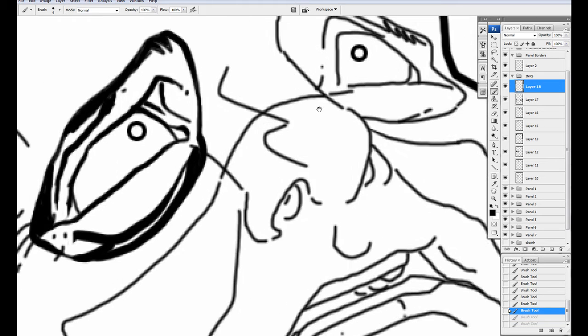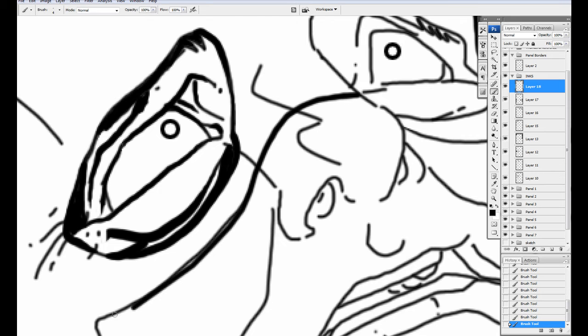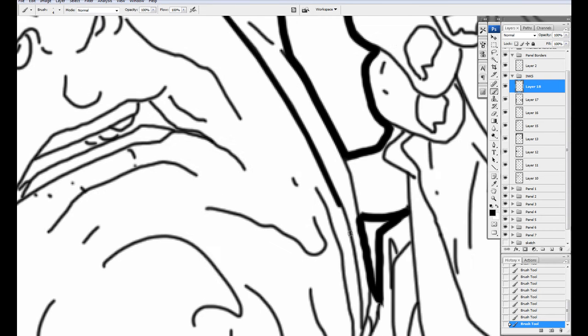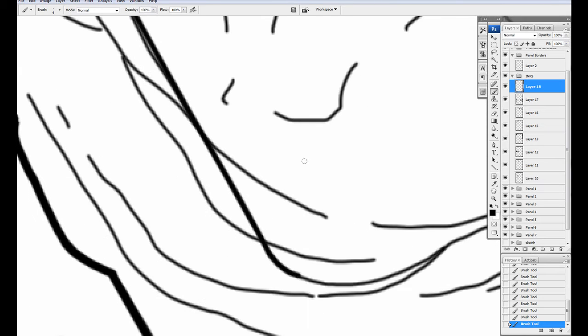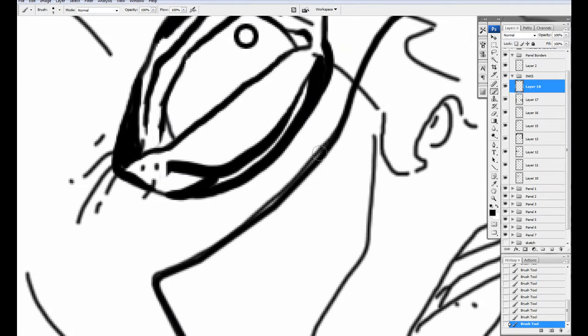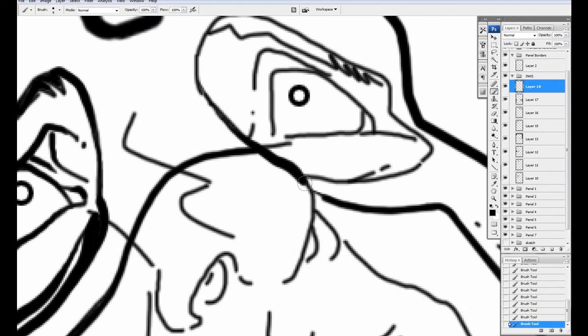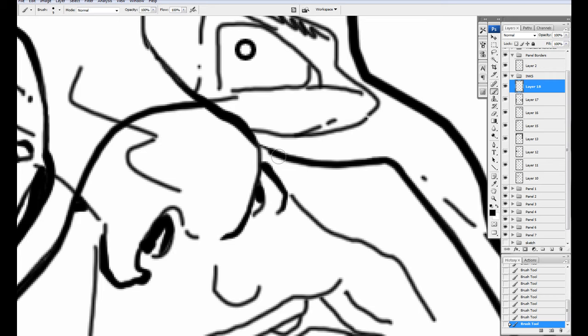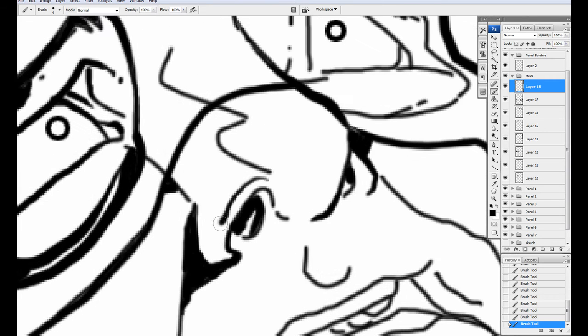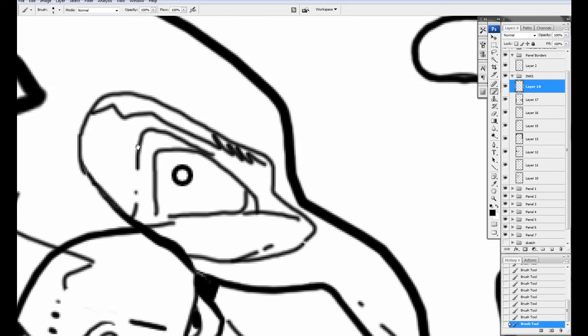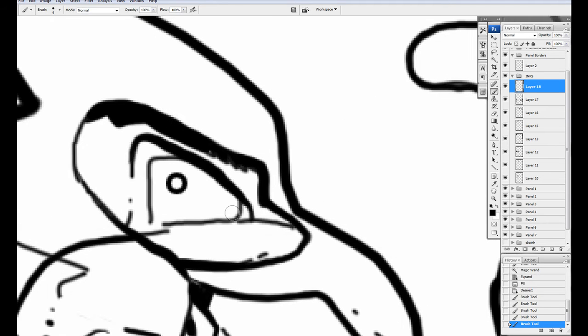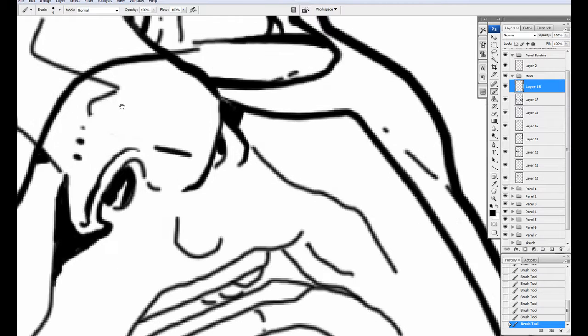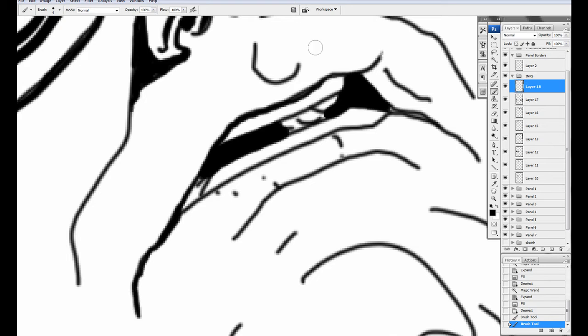So as you saw right away, this panel that I'm working on here, this is for a project called The Standard. You can check out thestandardcomic.com for more information about it. This here is for Issue 3. I've already done the tight line work, and what I'm doing right now is I'm just inking over top of it. The tight line work was done with a 3 pixel brush with no pressure, just dead. And then what I'm doing here for the inking is a 9 pixel brush that has pressure sensitivity on.